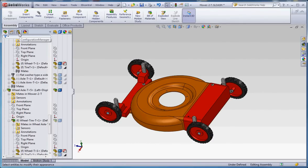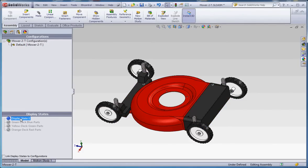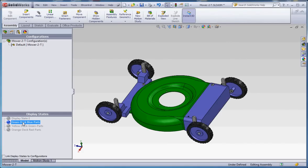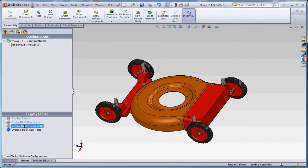Let me show you some of the other display states I have put together. Go to configuration manager. The default display state, this is the one that came in on the part level. Then here's the green deck blue parts, yellow deck green parts. Here's your John Deere mower. Orange deck red parts.